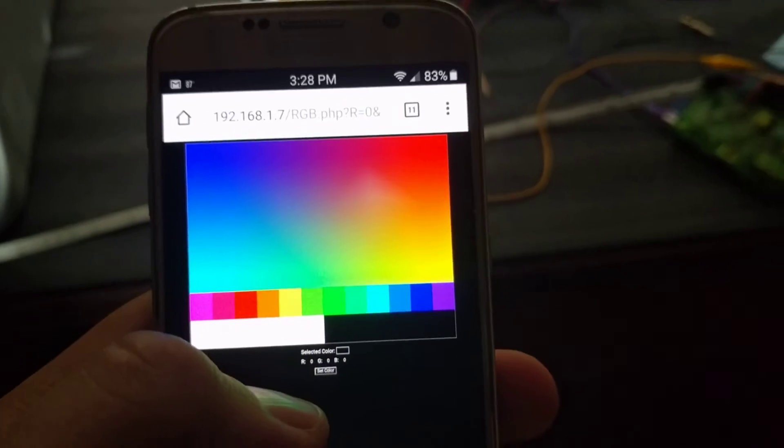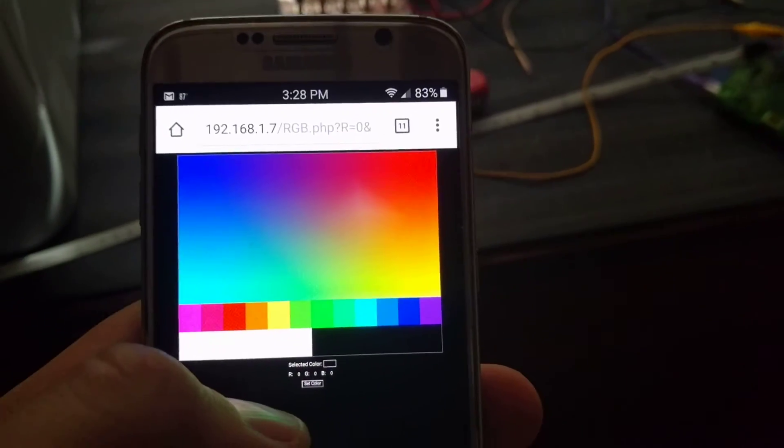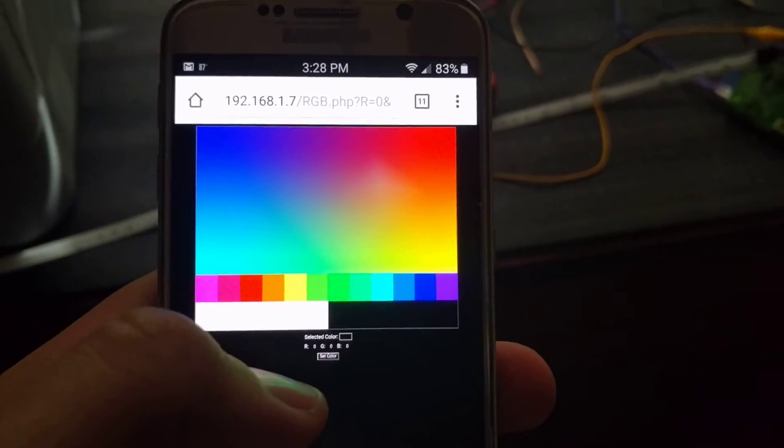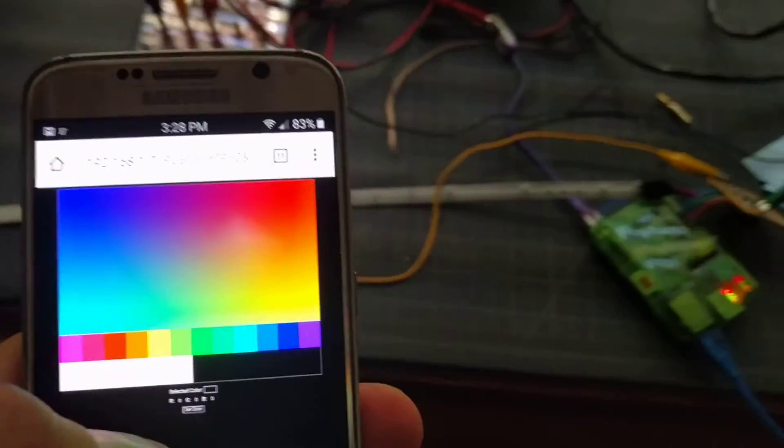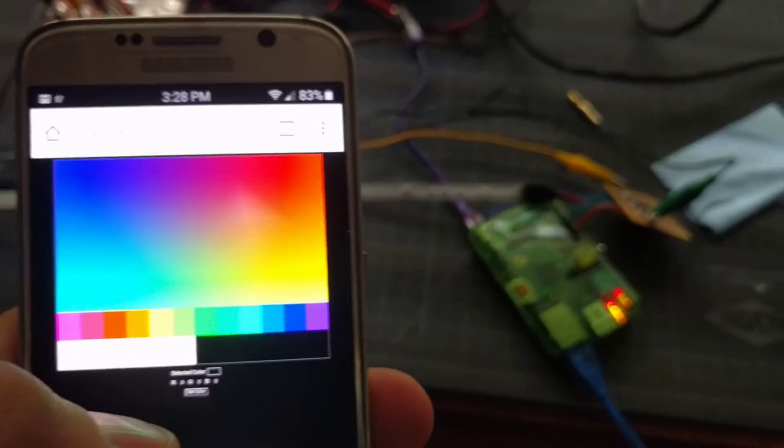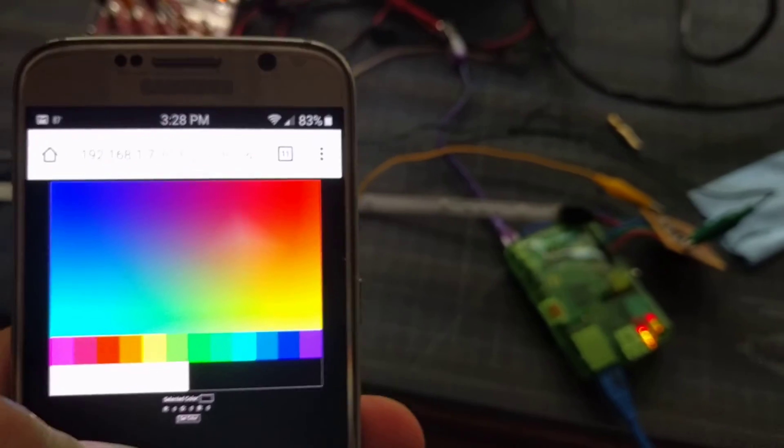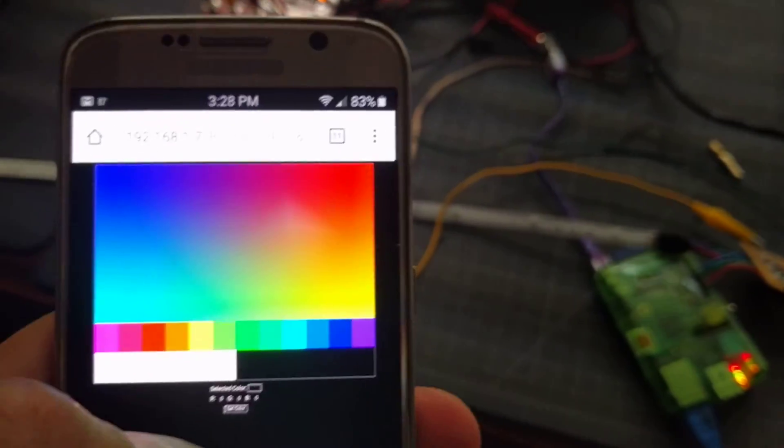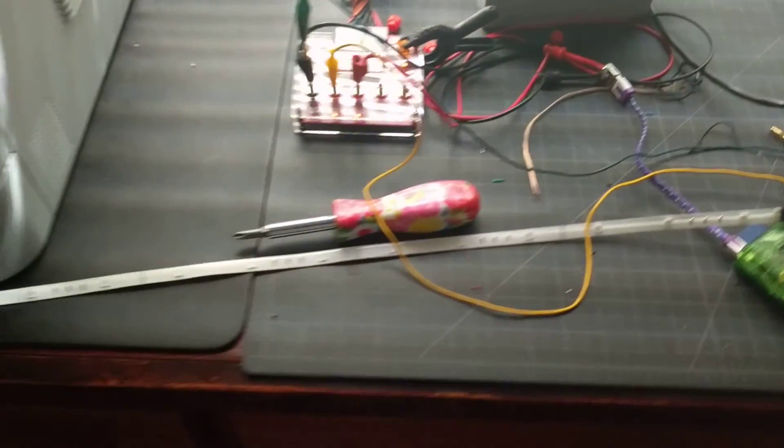So pretty neat. Pretty proud of it. Completely wrote it from scratch. It's using a Python library called Pi GPIOD.